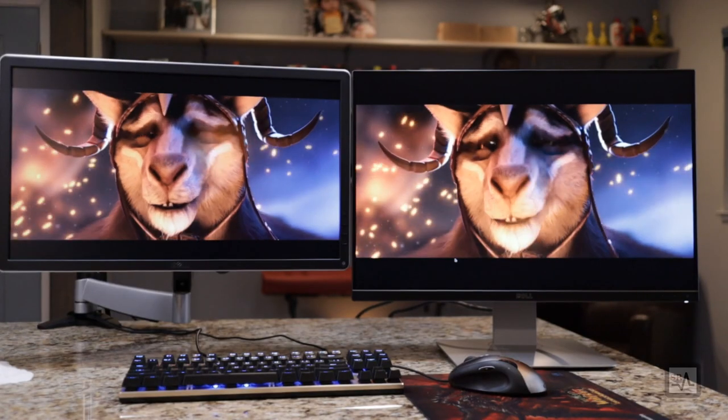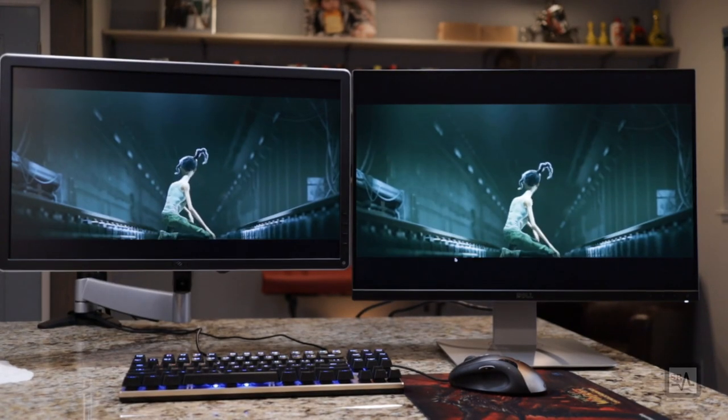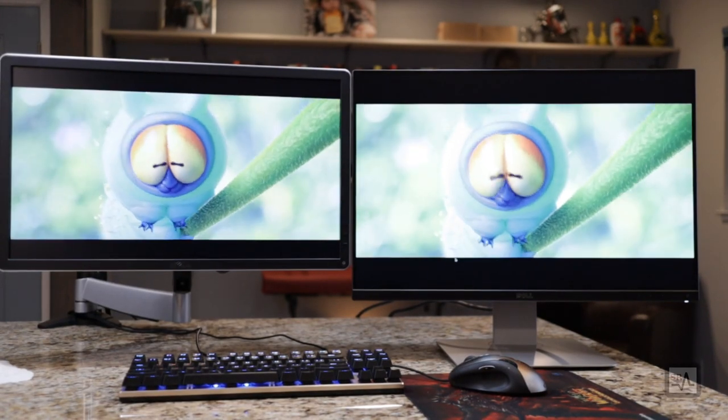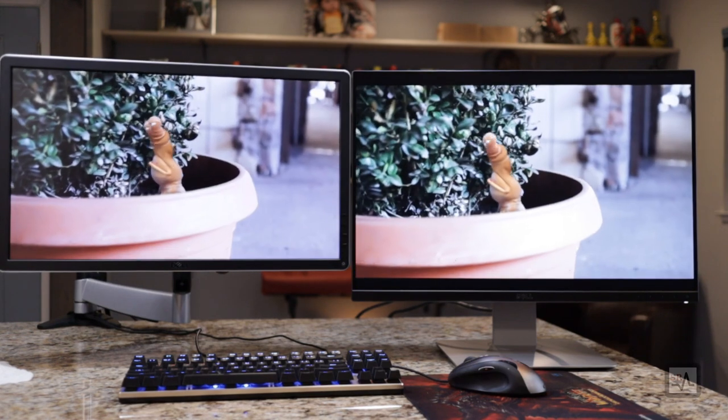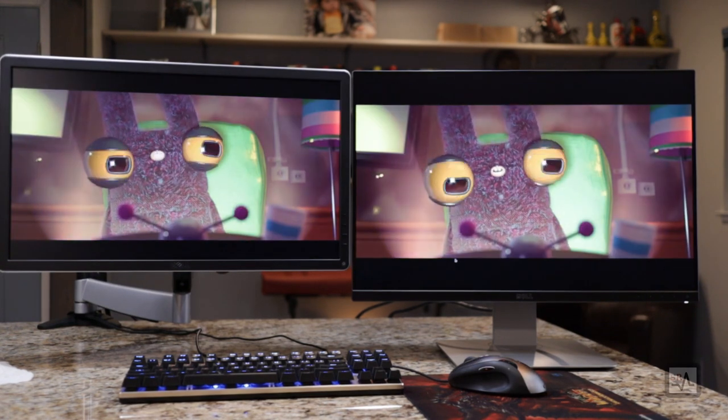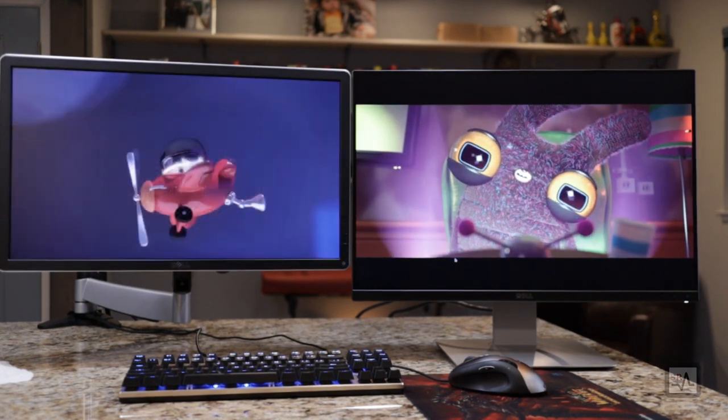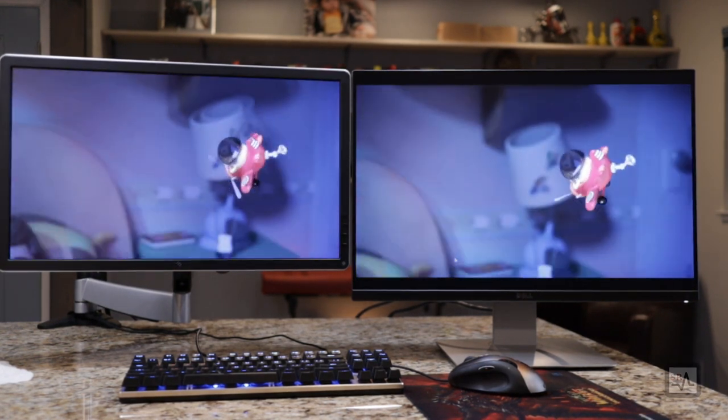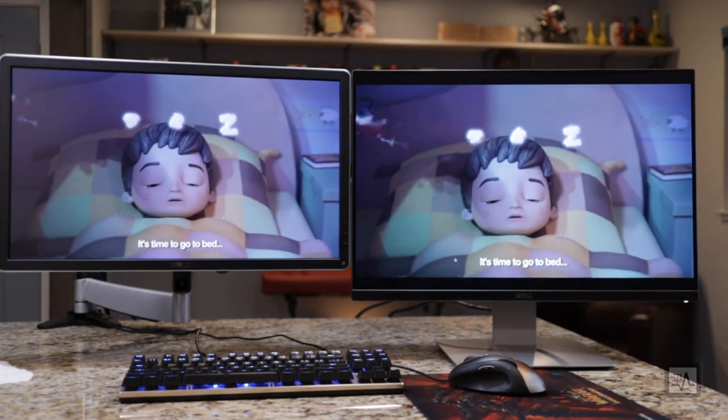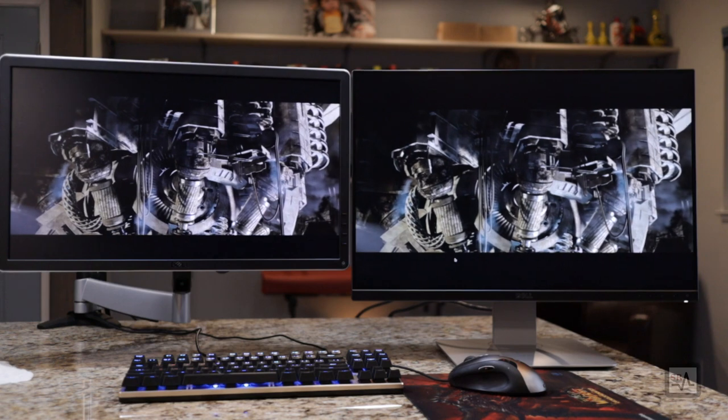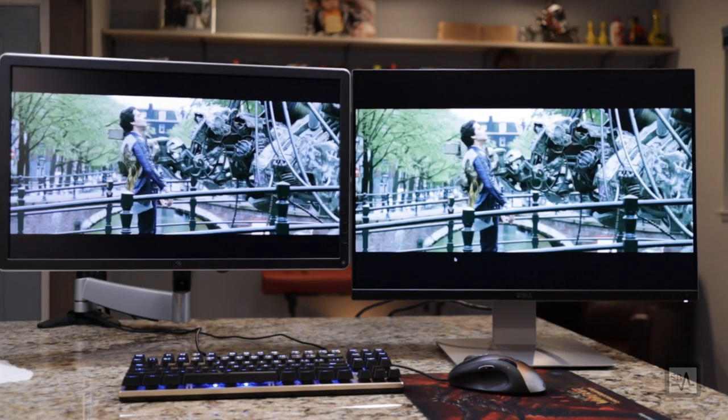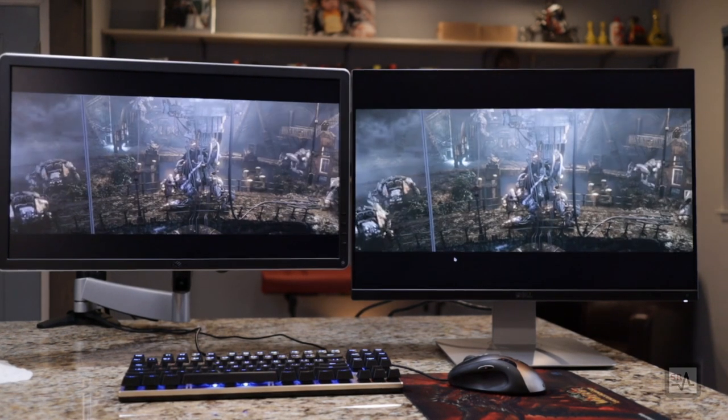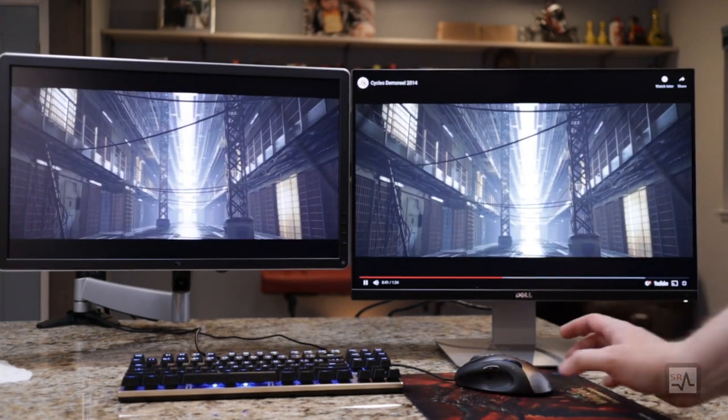For comparison, on the left I have my trusty P2214, 22-inch monitor, and on the right, our new 24-inch U2415. Overall, the IPS panels share similar attributes, but more on that later.